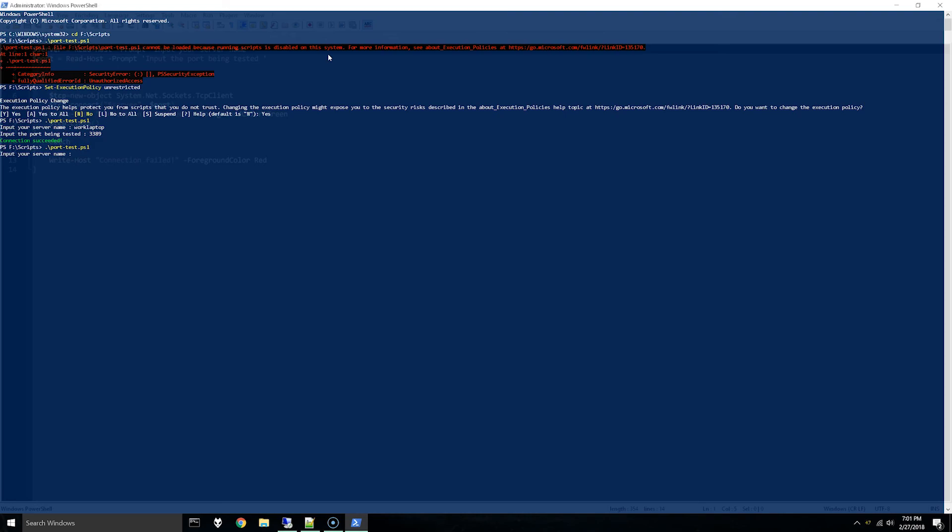You can see connection succeeded, and now I will do one that won't respond and connection failed. Hope this video is helpful for you and thanks for watching.